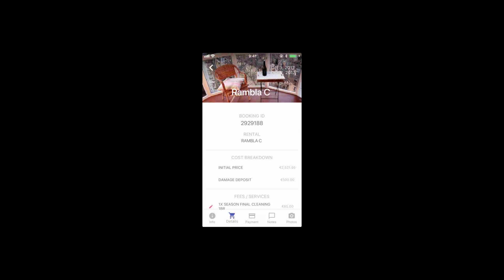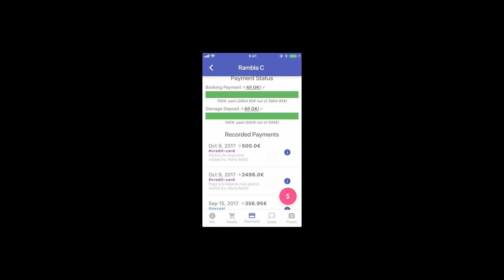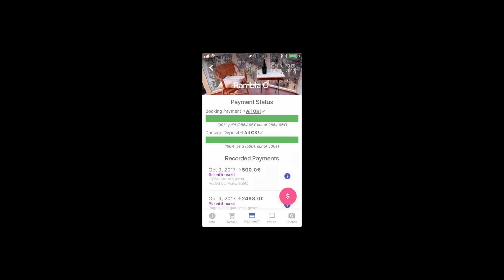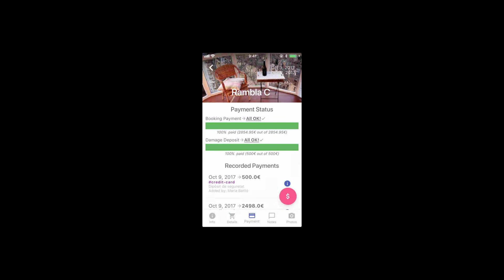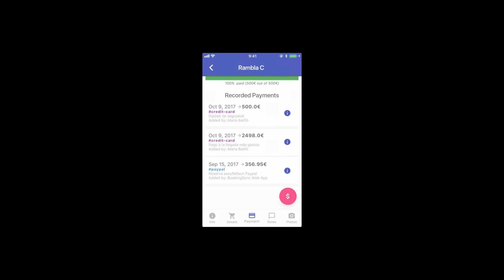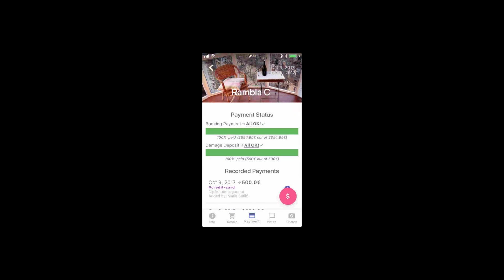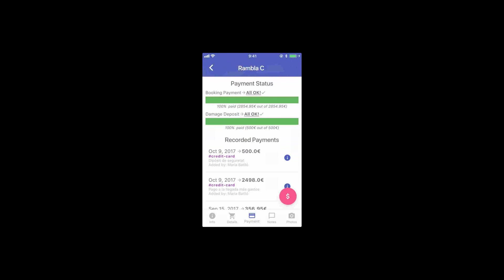Then there's a payments tab. As you can see here, everything has been paid. This layout may resemble what you guys see on UnbookingSync, because that's the idea, to feel very similar to what you're used to, and you have information for every payment.